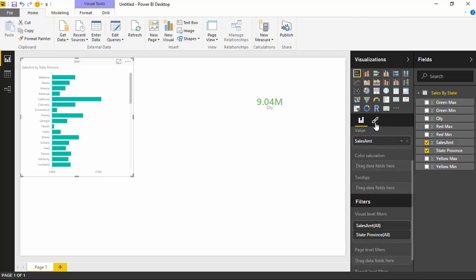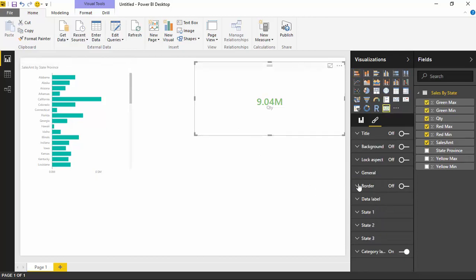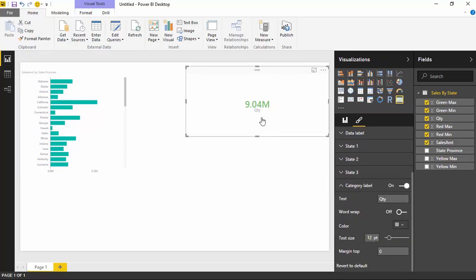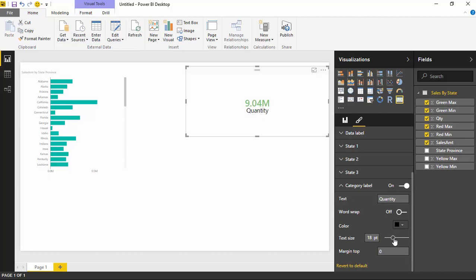I'll go back over to the formatting section. Let's talk through a few things you can do here. If we scroll down, once I select the card, you'll find a section called Category Labels. Expanding that, this section allows me to change how the actual label shows when it comes to the value label — we're currently looking at 9.04 million in quantity. I may want to rename this to something like 'Quantity'. You can also change the color of the text, increase the text size, change the margins, and turn on or off word wrapping if the text is particularly long.